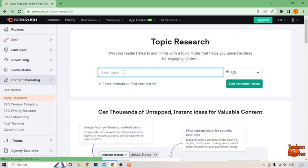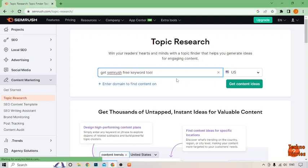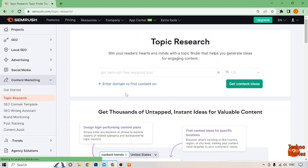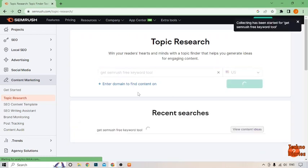Right now, enter the topic from here. I'm going to type get SEMrush free keyword tool and click on get content ideas.